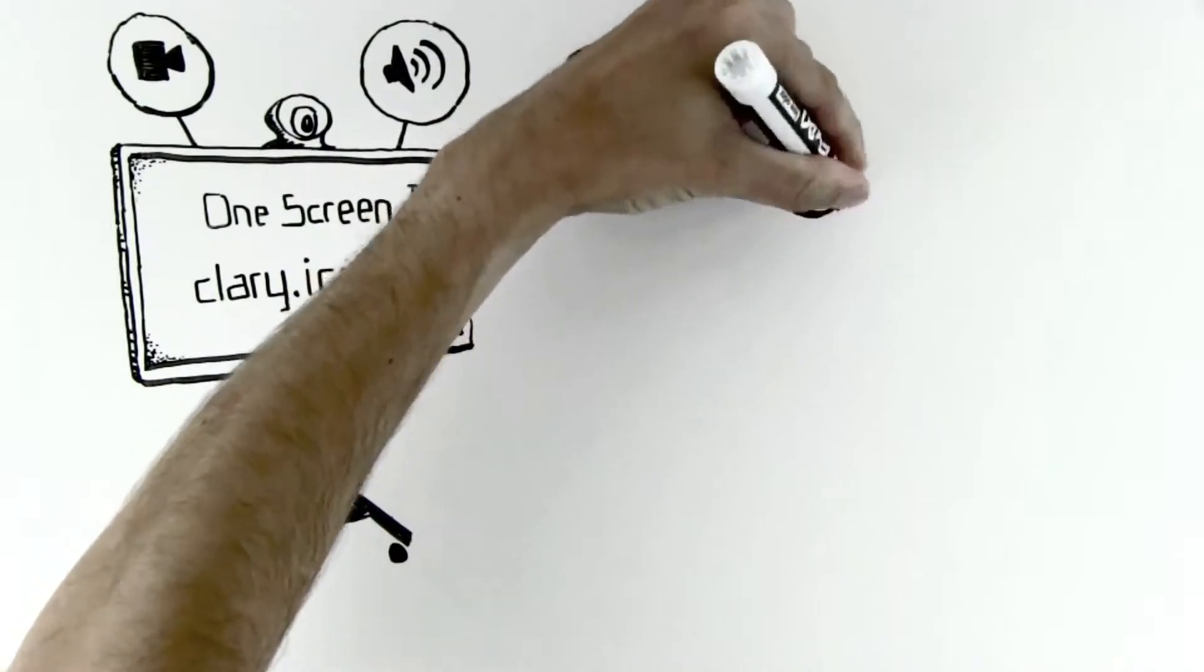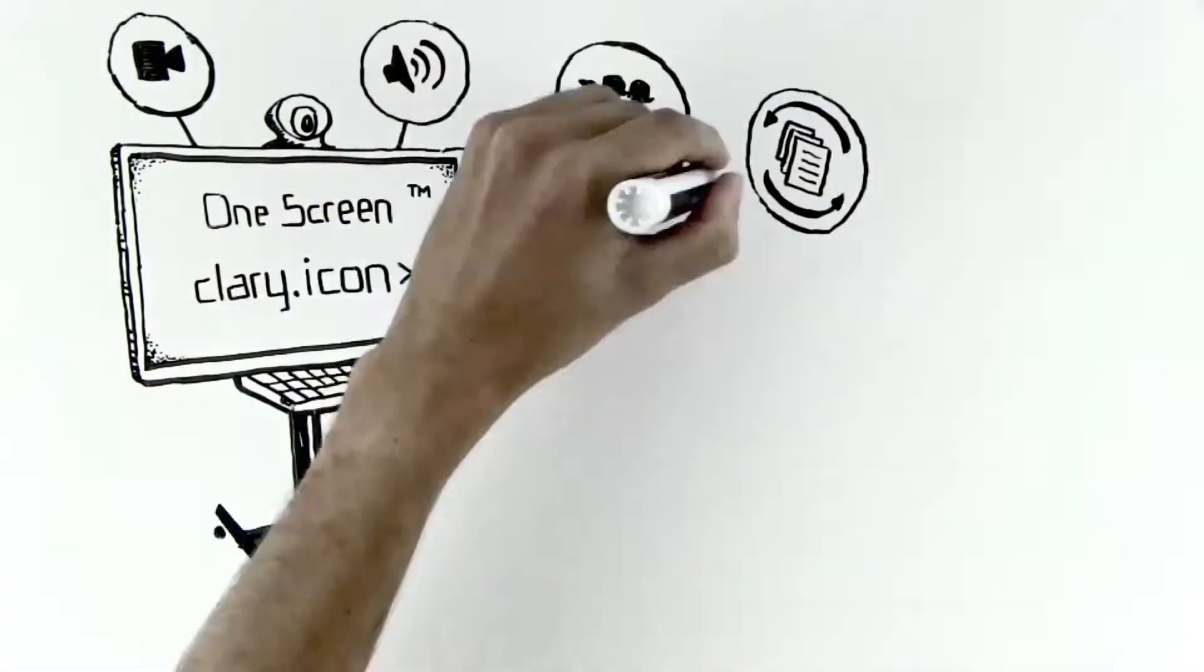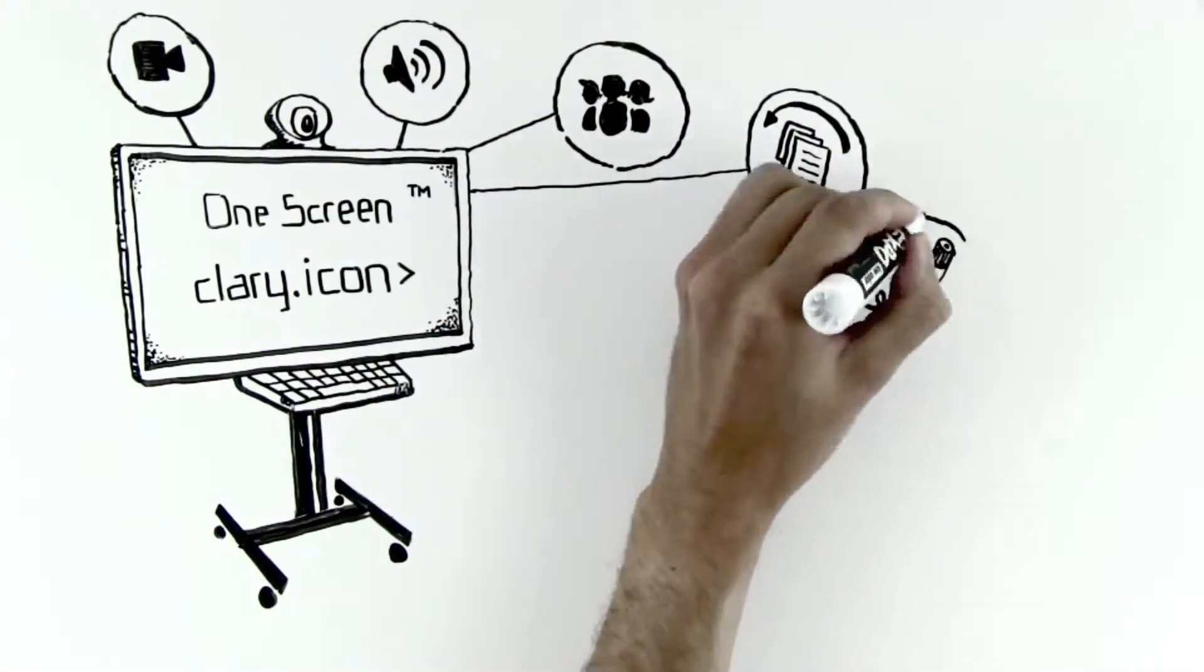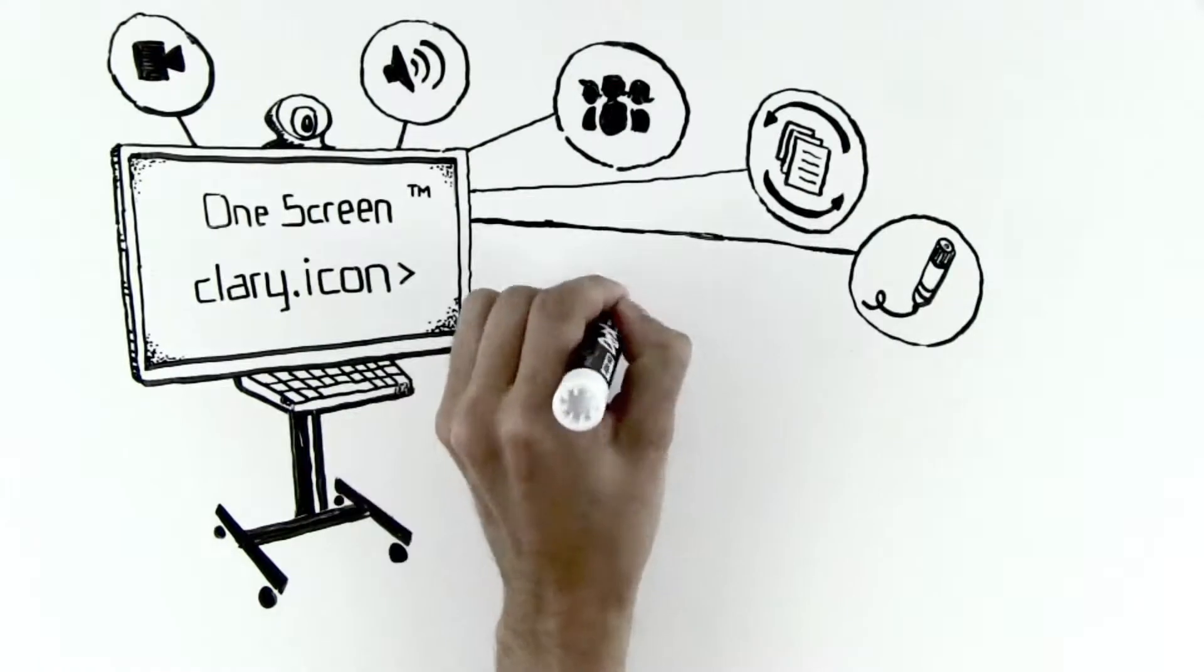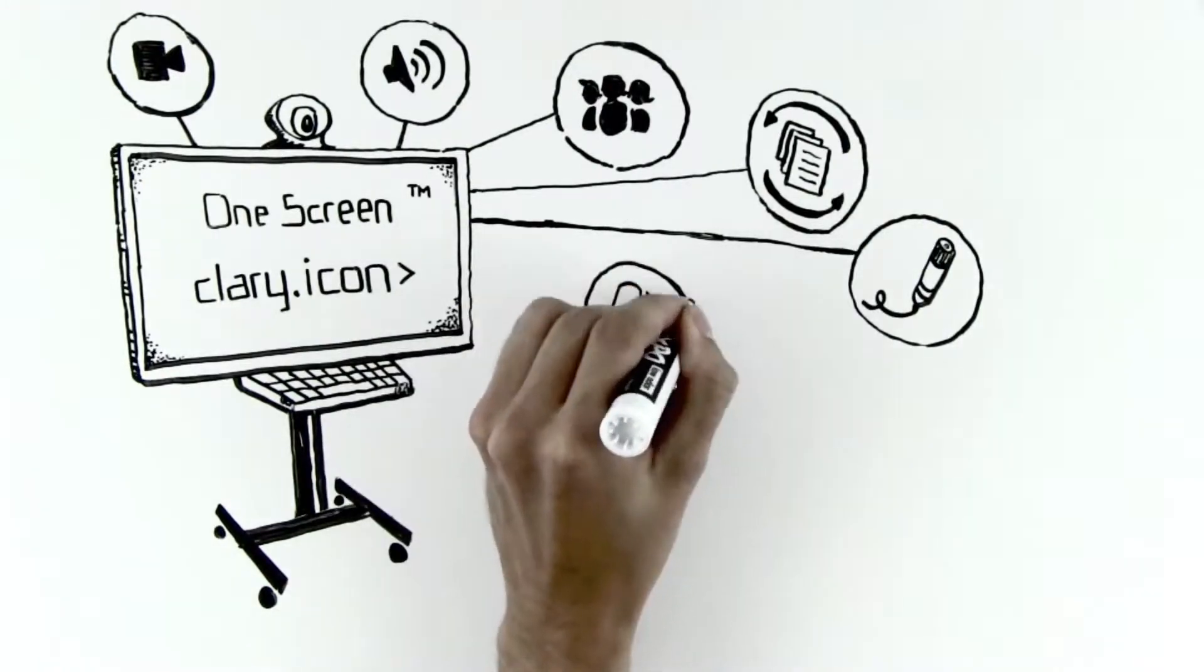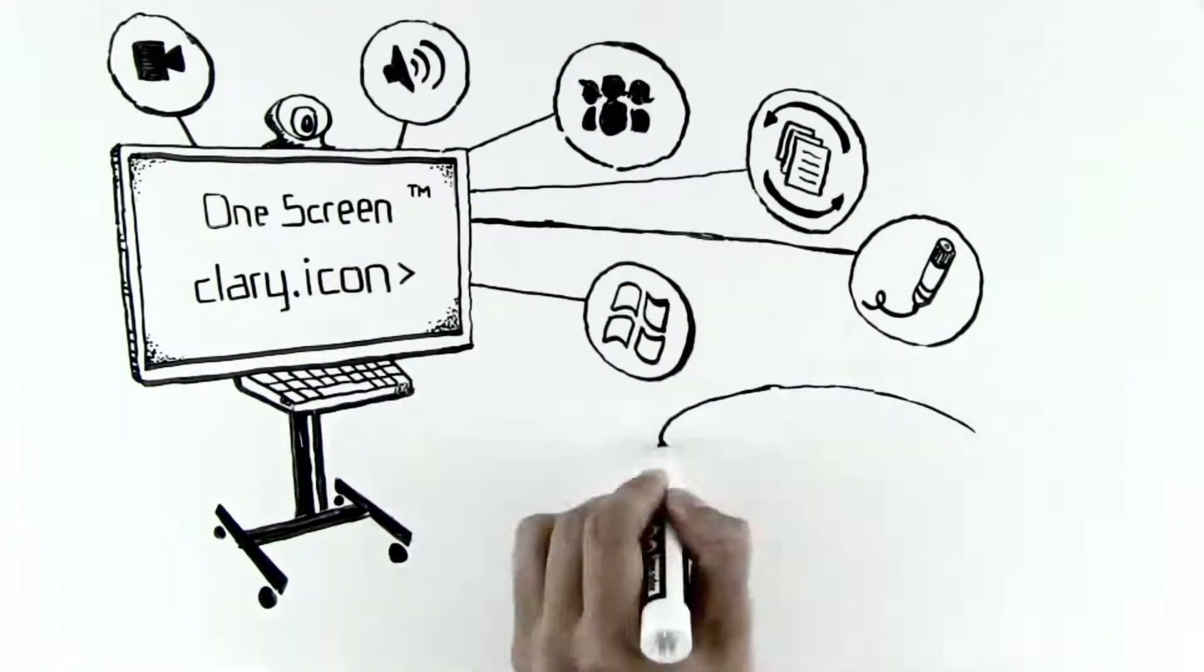With video, audio, and web conferencing, content sharing, and interactive whiteboarding all done from a familiar Windows-based interface on a 70-inch touchscreen.